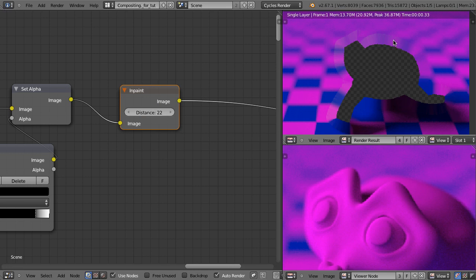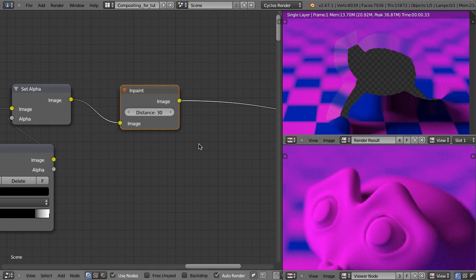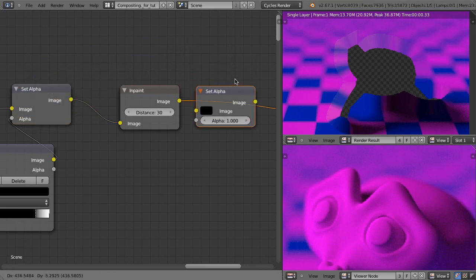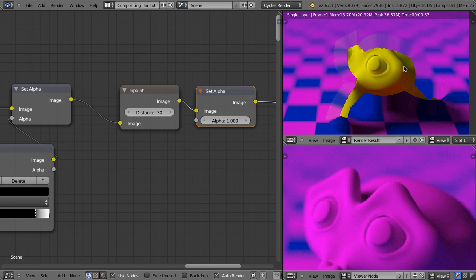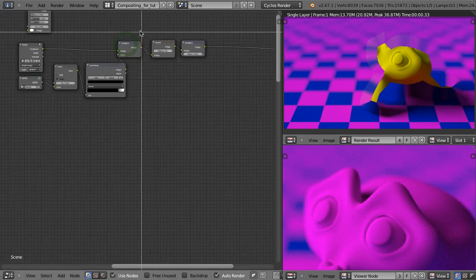Let's mute the InPaint node and unmute it. It's obvious that the background in those areas doesn't look exactly the same, but I wouldn't worry about it — those areas will anyway be covered by the colors of the monkey. I could set this value to something extreme like 300, but sometimes that's not the best solution, so let me set it back to something like 30. I don't need such a huge expansion. Now let me make this image fully opaque. I will duplicate the Set Alpha node and plug it here, setting the alpha value to 1 all over the picture. That's our background.